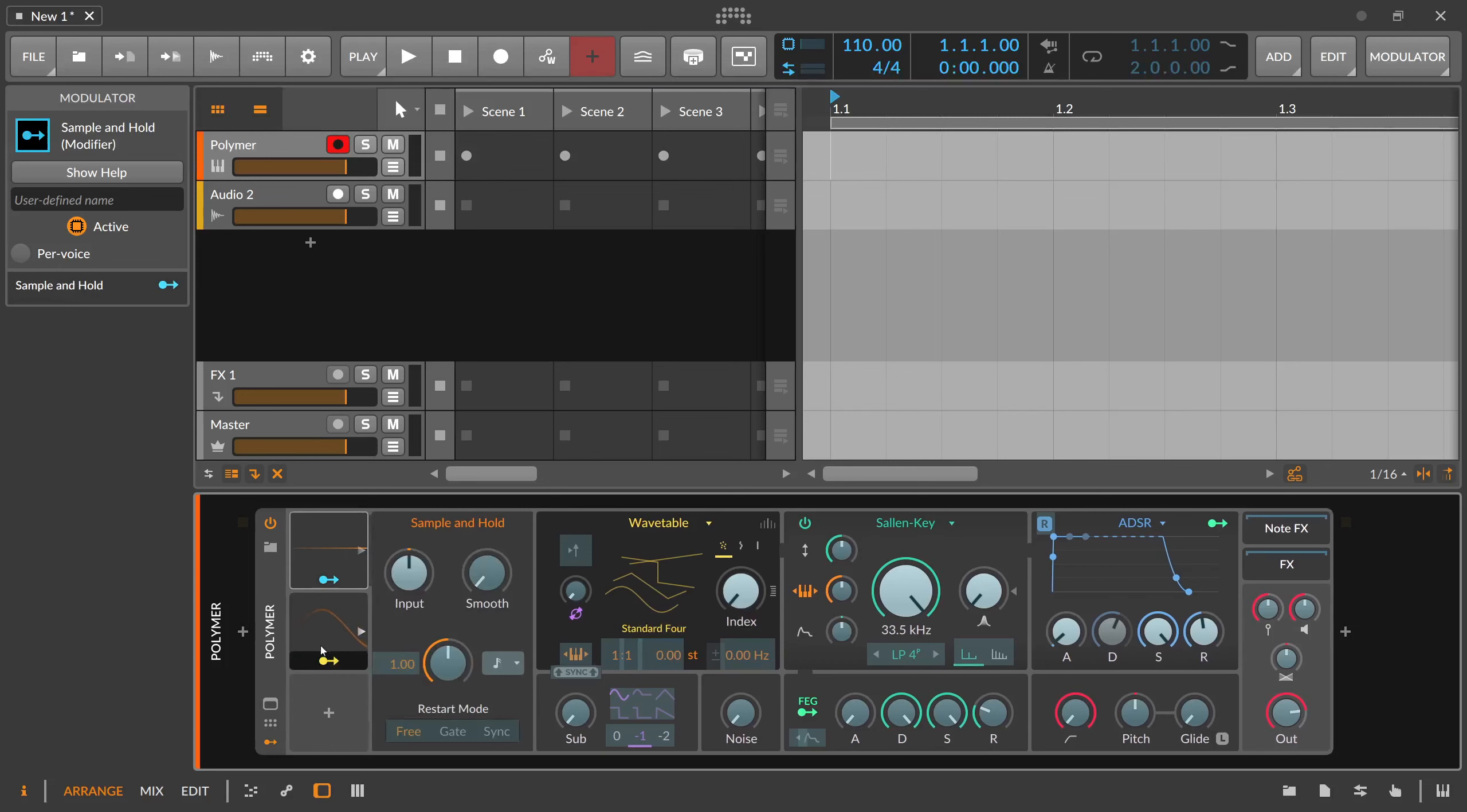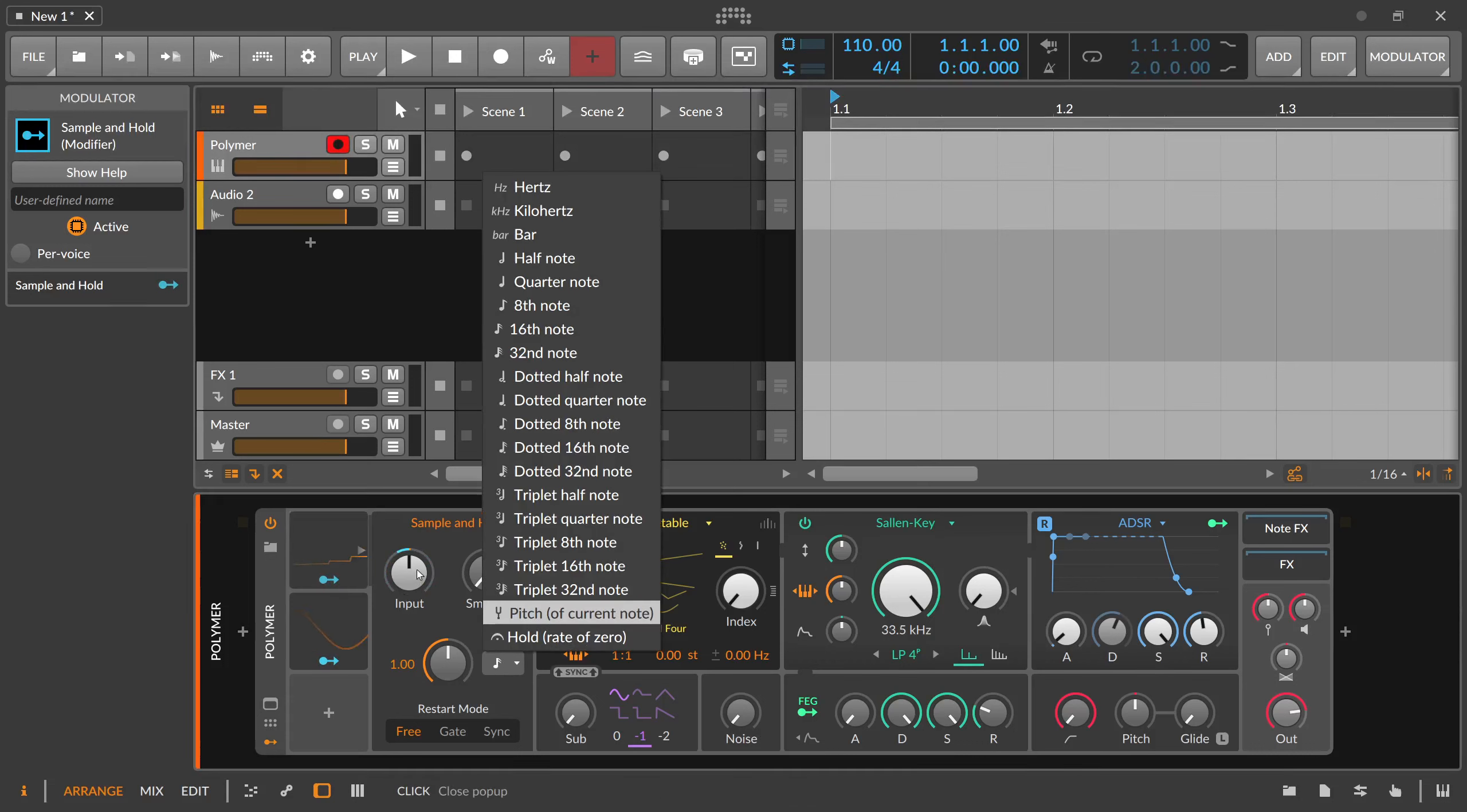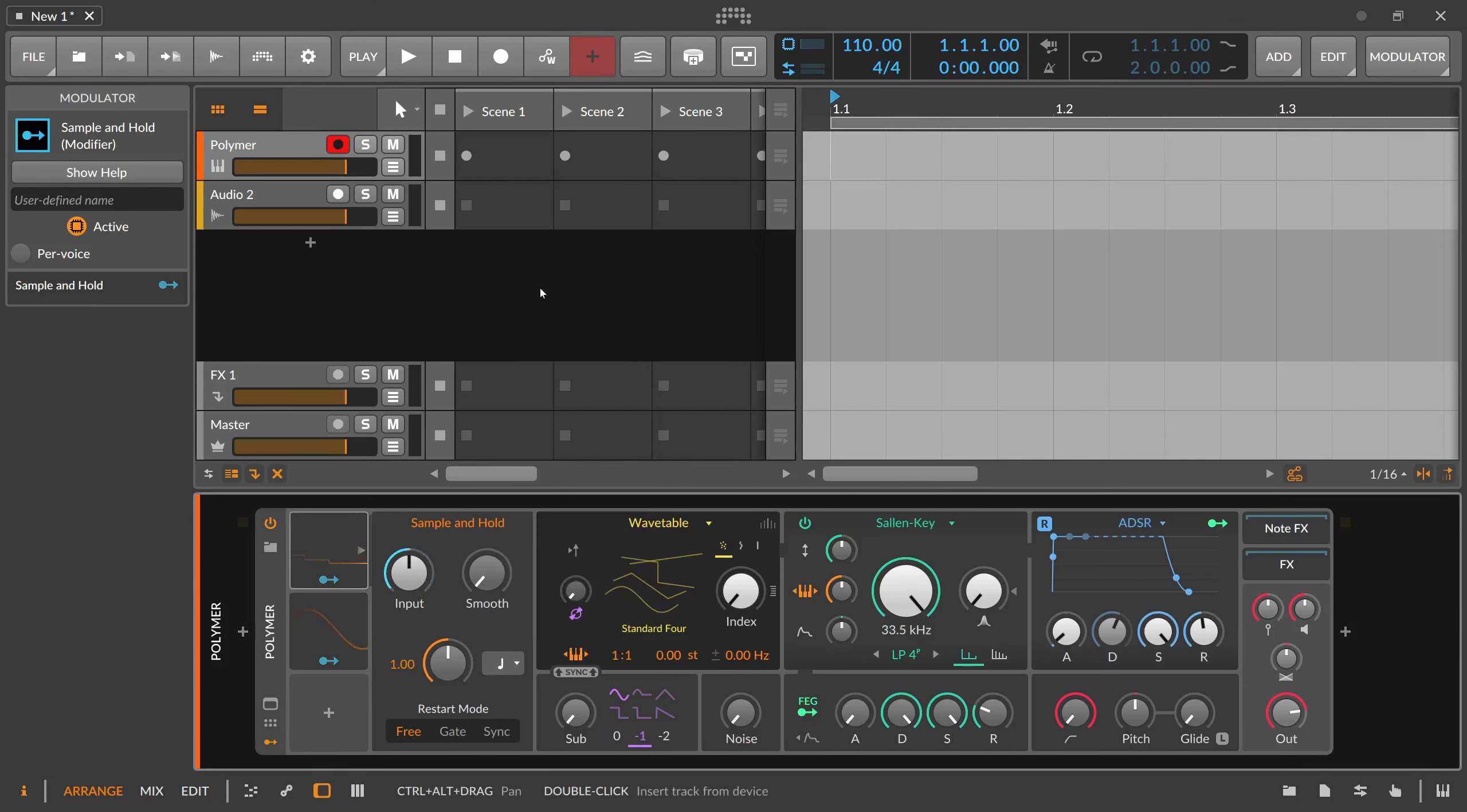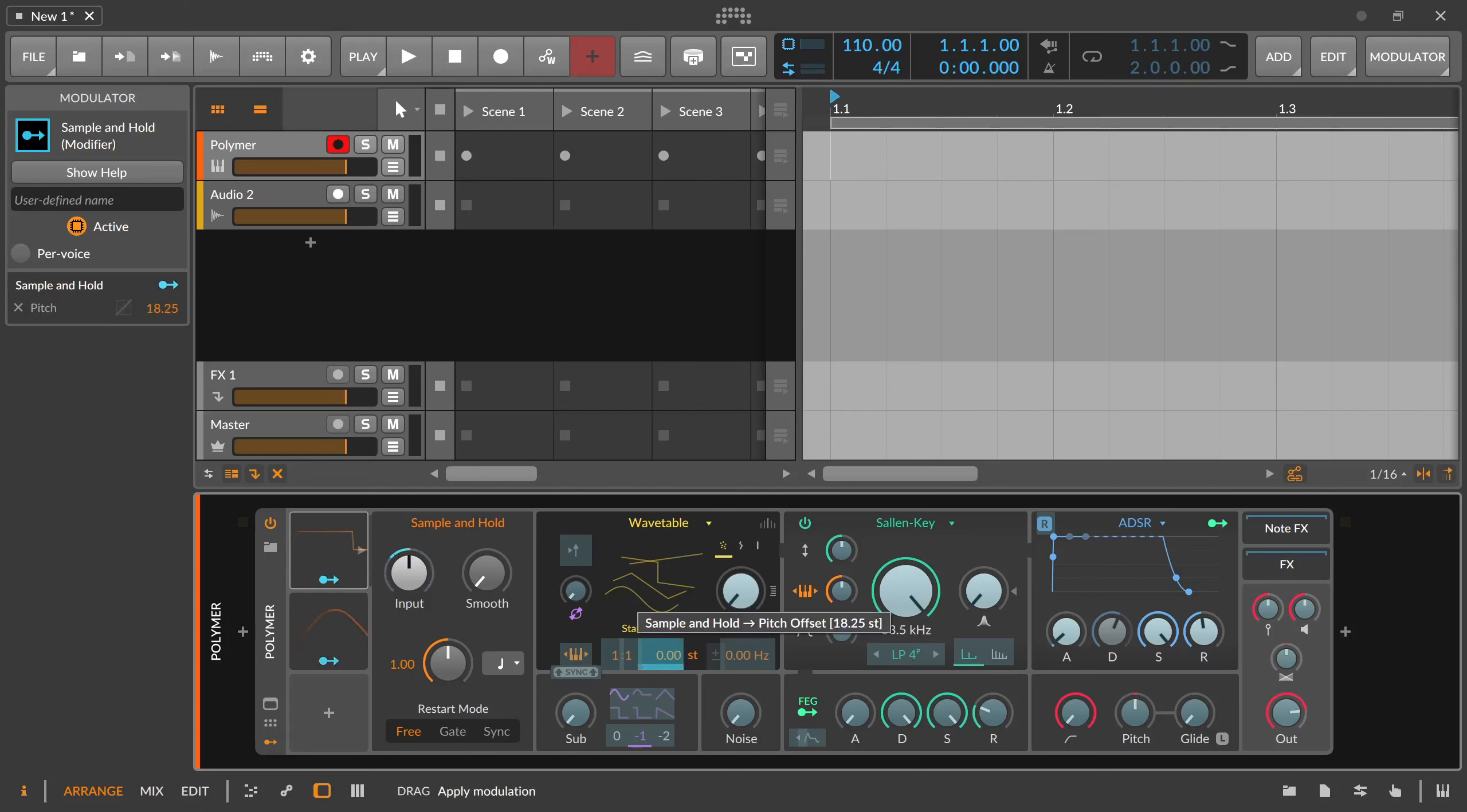So you modulate with the LFO the input here, and then you see you get already here a stepped signal out of this because we sample this value every 16 notes. So we can say we want to sample this every quarter note and also hold this value for exactly one quarter note. So now you can take the signal out from the sample and hold and modulate here.